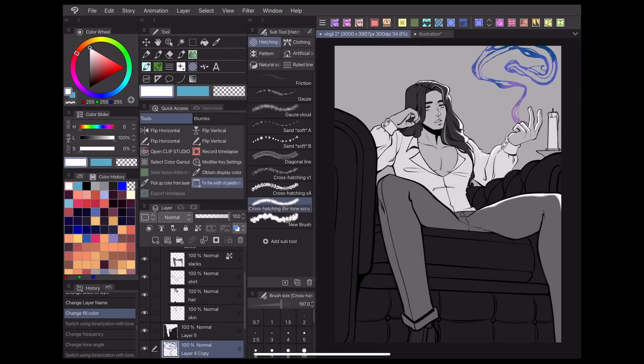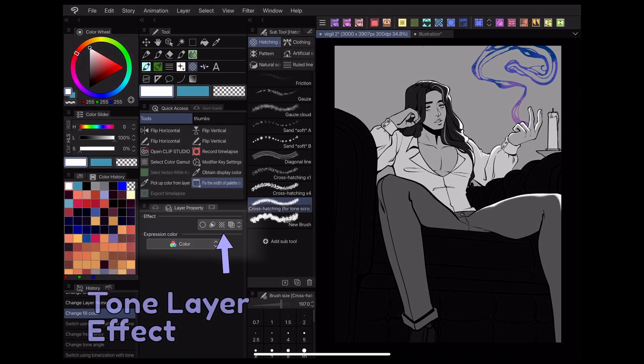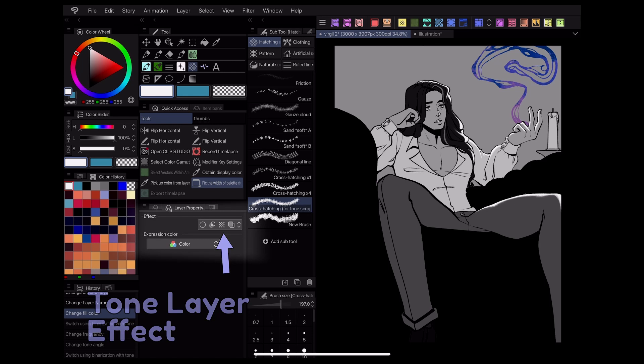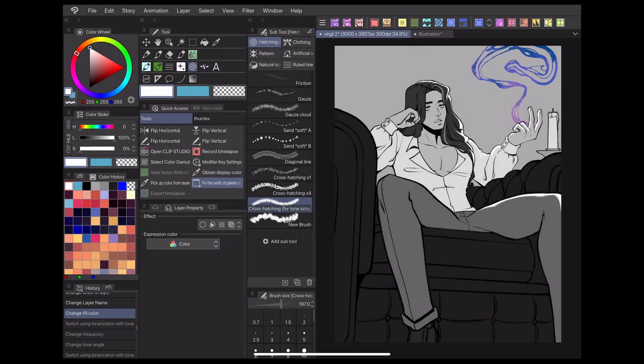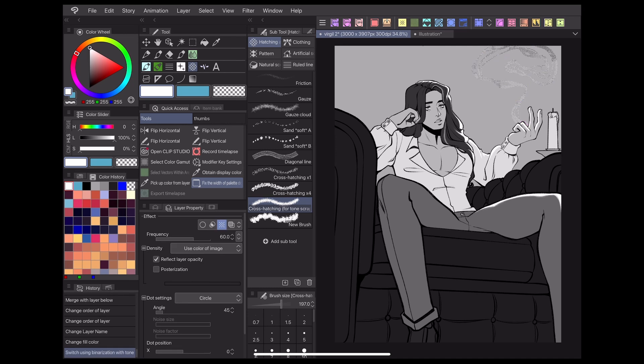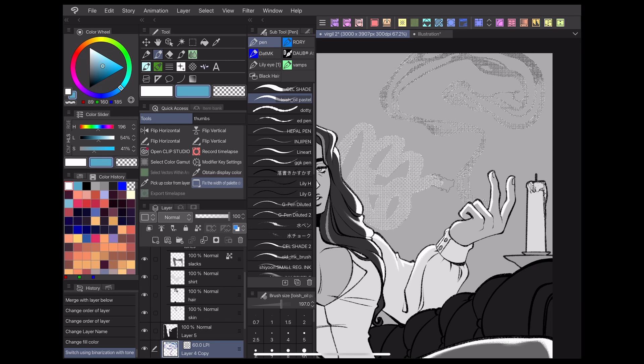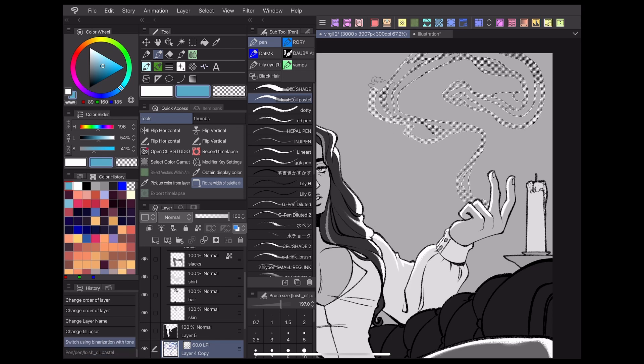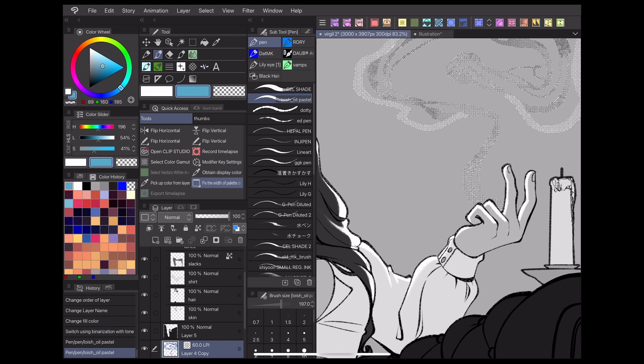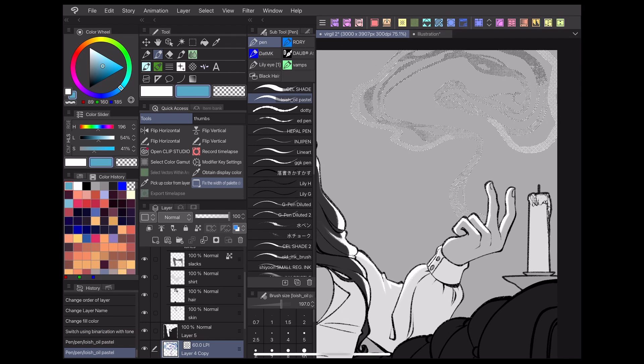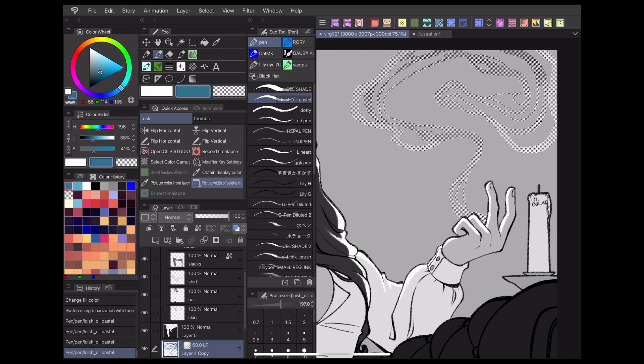To start, you can find the tone layer effect by going to this button under the effects section of the layer property panel. Clicking this will open up a list of settings that will allow us to adjust the appearance of our tone. While this layer effect is enabled, anything drawn on your current layer will come out as toned rather than your current selected color. As a default, this will limit your tone colors to black and white for the time being, but this is easily adjustable later on.